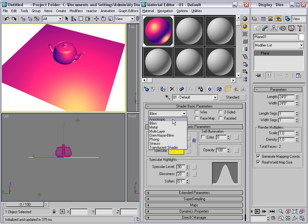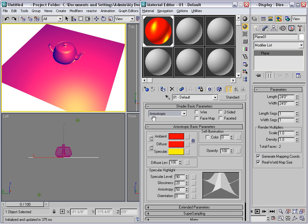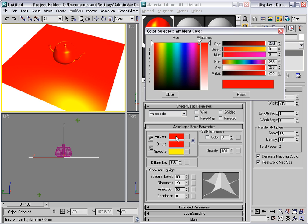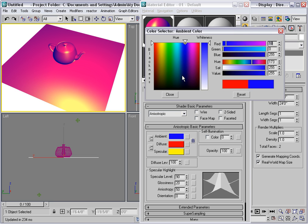Another popular shader is the anisotropic shader, and this word basically means not the same thing. Unfortunately we lost the ambient color when we changed shaders. Let me set the ambient color back to blue so that we can compare apples to apples.